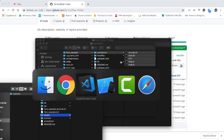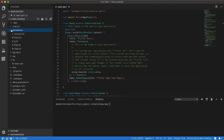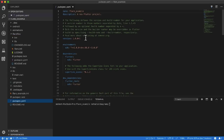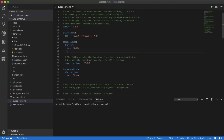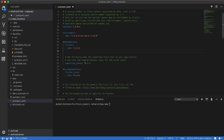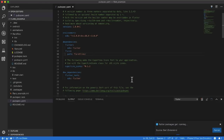Now go to VS Code. You can see the animations folder. To integrate these Flare files into your project, open pubspec.yaml and write the path. The path is 'flare_files'. Then save it.